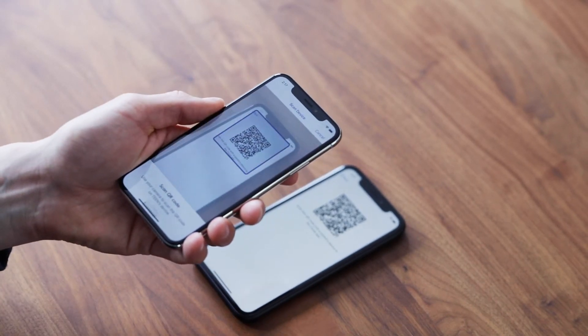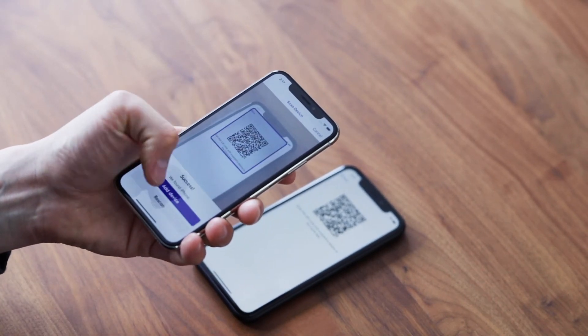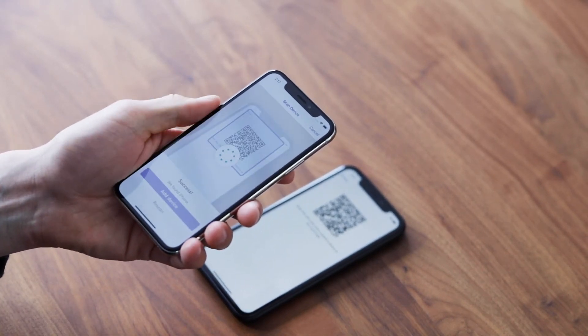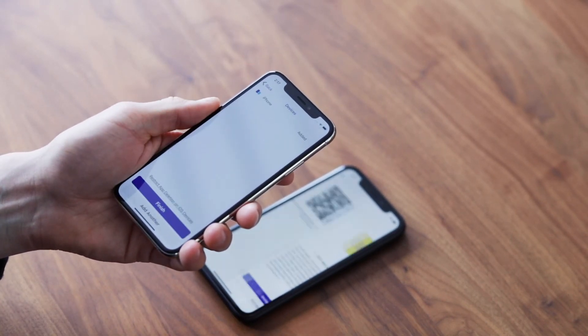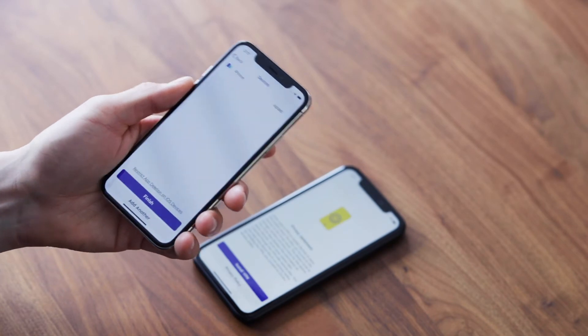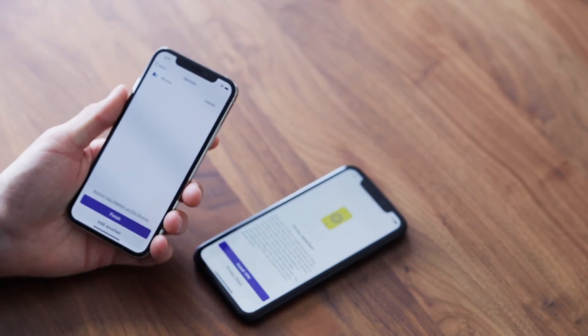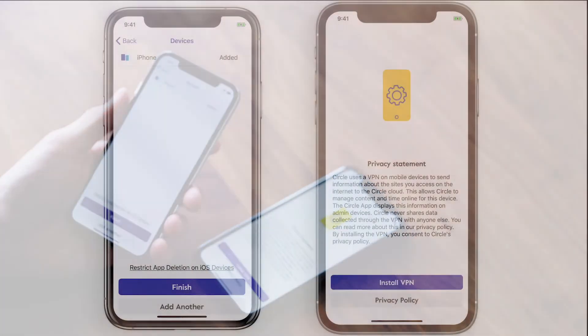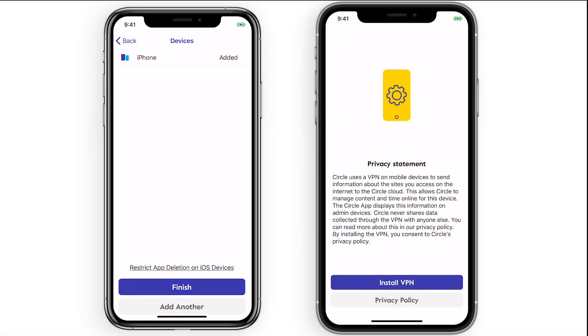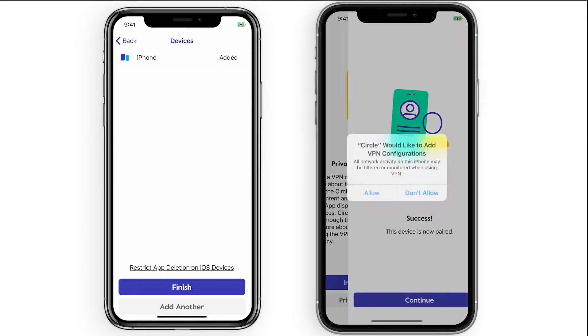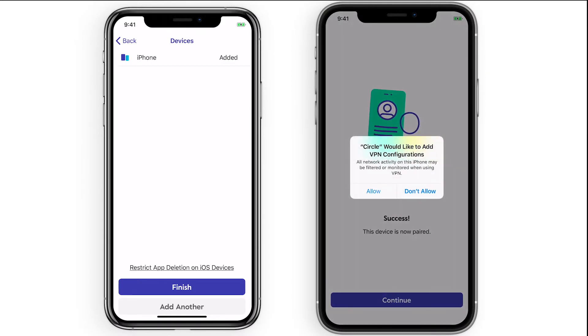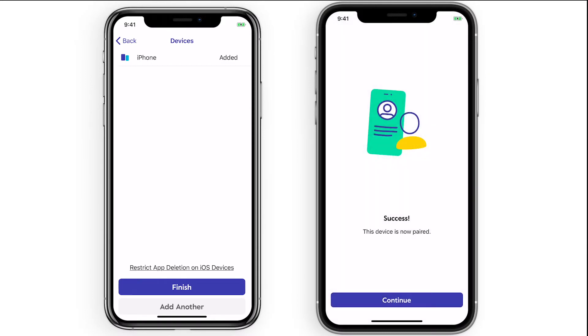Once the QR code has been scanned, continue the process on the kid device by installing Circle's VPN. Tap Install VPN and follow the prompts on your iOS or Android device to install Circle's VPN.